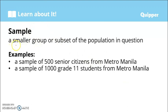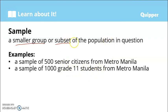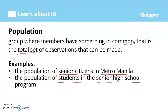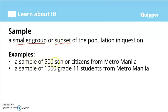A sample refers to a smaller group or subset. Tandaan yung word na subset — ibig sabihin mas malaki yung population, at galing doon yung samples natin. It is a subset of the population in question. For example, from all the senior citizens in Metro Manila, if we take a sample of 500 senior citizens from Metro Manila, those 500 are the sample and 500 is the sample size.